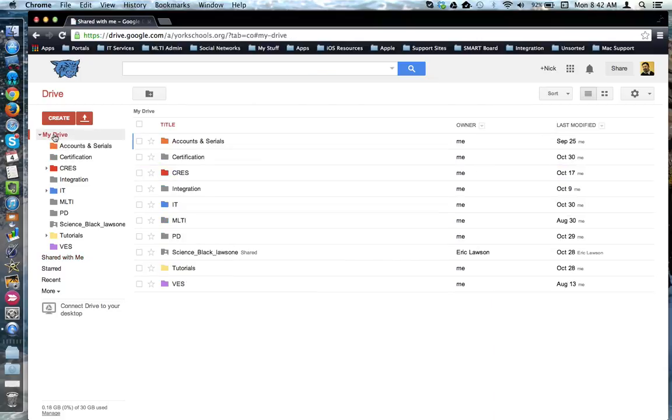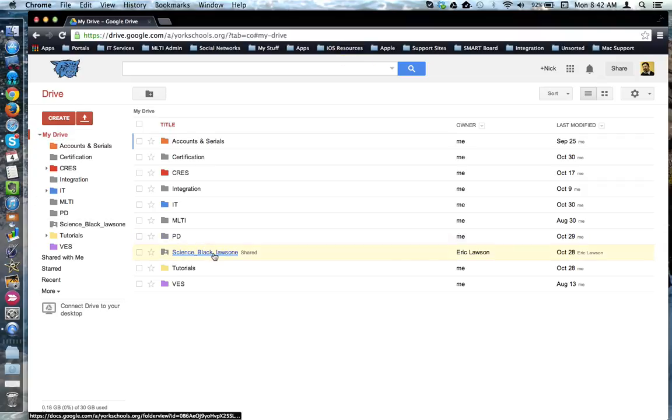If I come back to my Drive, I'll notice here is the item. Now that it is in my Drive, I can actually put this anywhere I want.